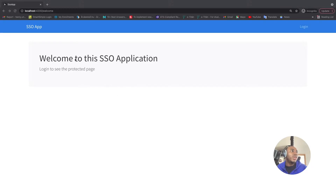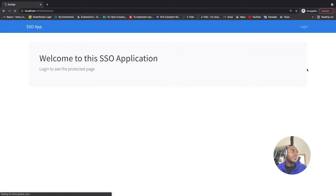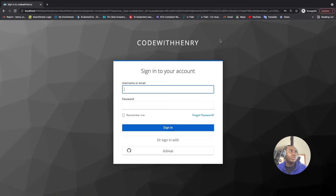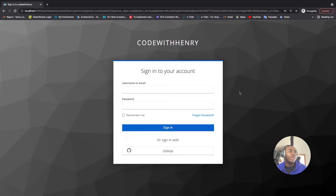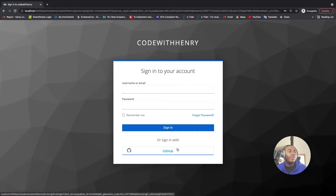I'm going to click on the login link, and now it redirects me to the Keycloak login page. Keycloak provides you with this nice login page — you can configure it yourself and put your own design to match your application. You can see the name of the realm I'm using. I have my username and password set up on Keycloak, and I also have the opportunity to sign in with a social authentication provider like GitHub.